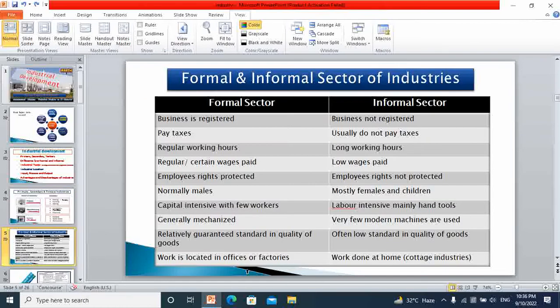Let's move towards the differences between formal and informal sectors of industries. We can divide industries into two major types: large scale industry and small scale or cottage industry. Large scale industries come under the formal sector. Most small scale and cottage industries are part of the informal sector. The formal sector industrial business is registered.